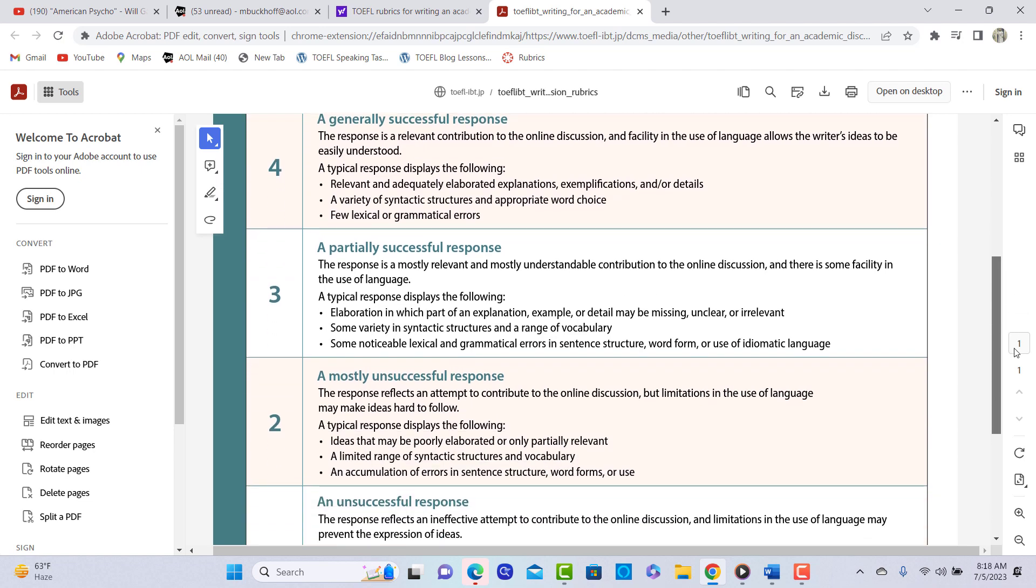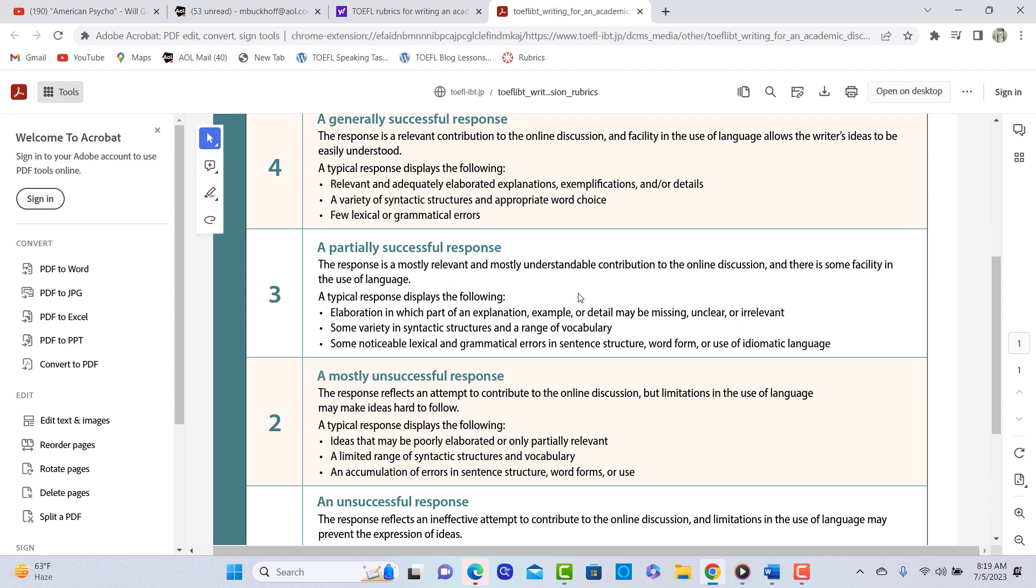I'm going to put you in the three area. So 3.0 out of four. A typical response displays the following elaboration in which part of an explanation, example, or detail may be missing, unclear, or irrelevant. Some variety in syntactic structures and range of vocabulary. You have good variety, really, there. You have some noticeable lexical and grammatical errors in sentence structure, word form, or use of idiomatic language. So I think because of this idea here, number one and number three, I'm going to go with 3.0 out of five. So maybe 20 to 21 points out of 30 on that post that you wrote. All right. And thank you for completing the assignment.